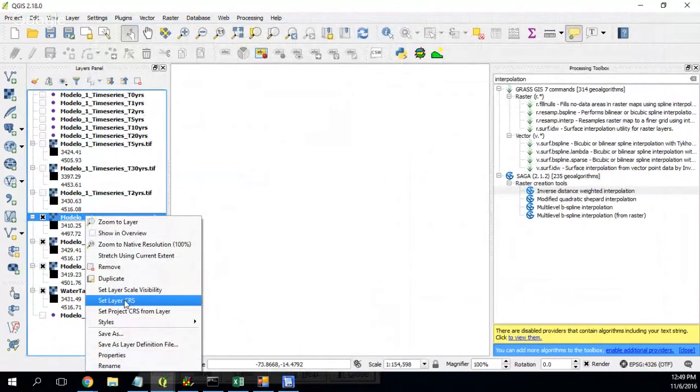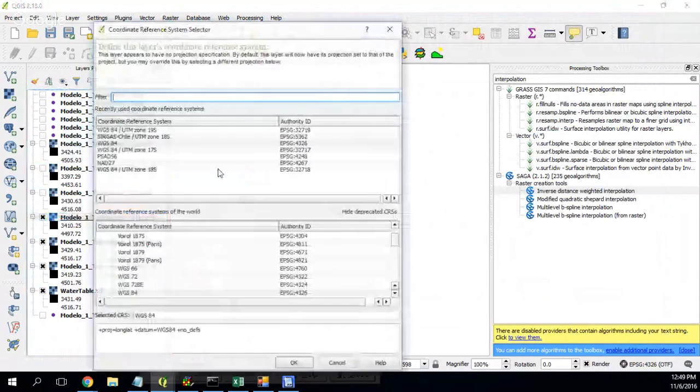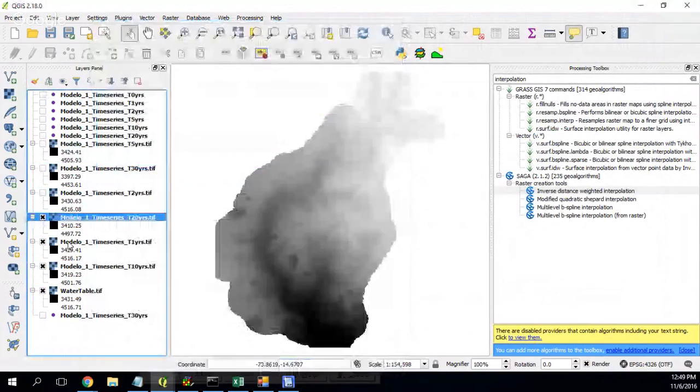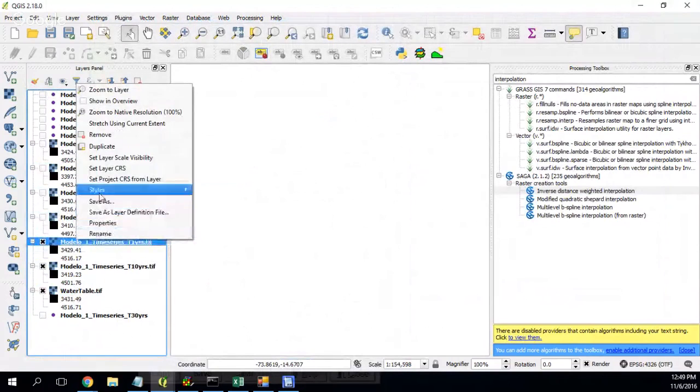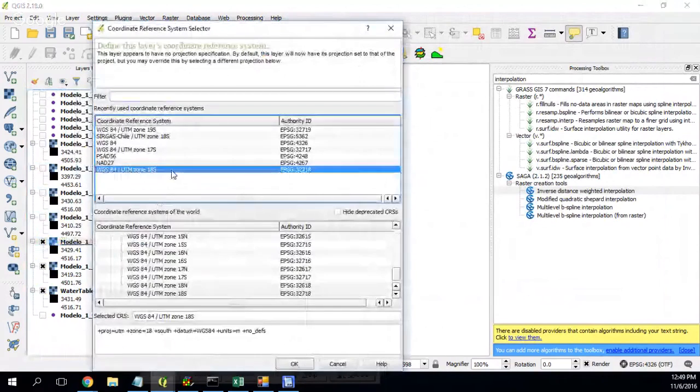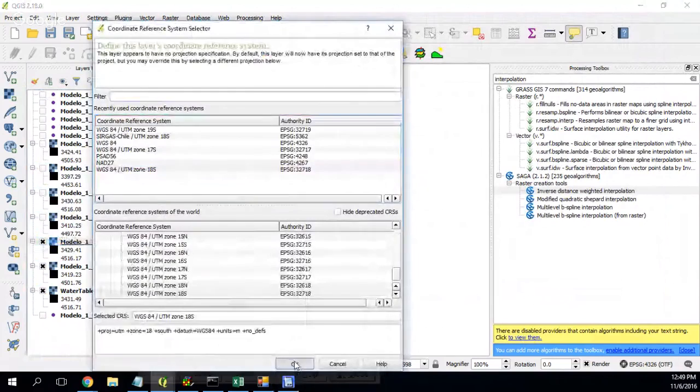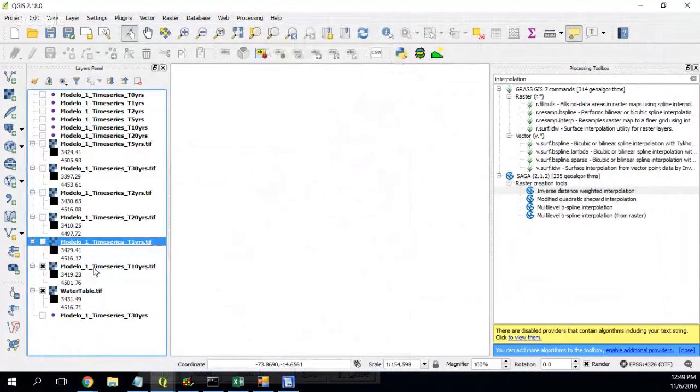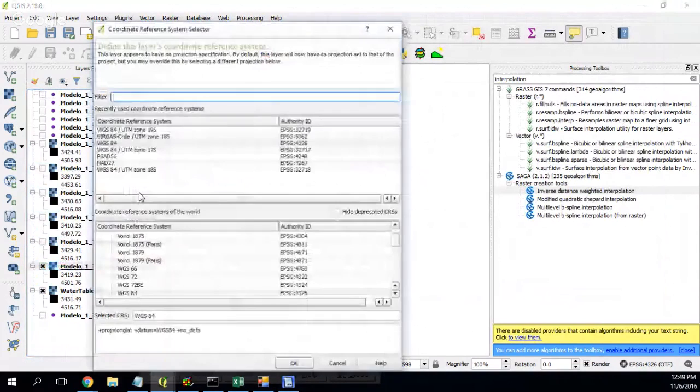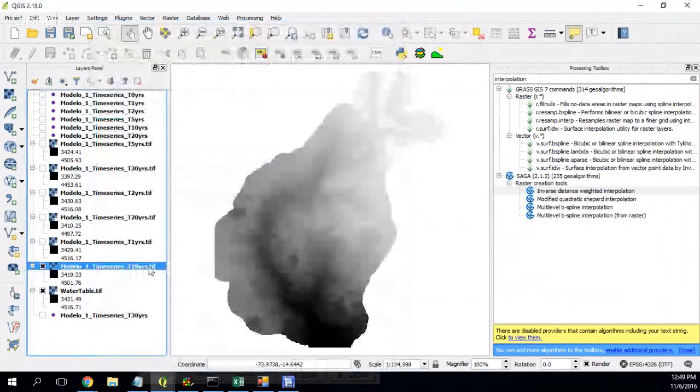Set layer, okay. Here is the raster layer series, okay.